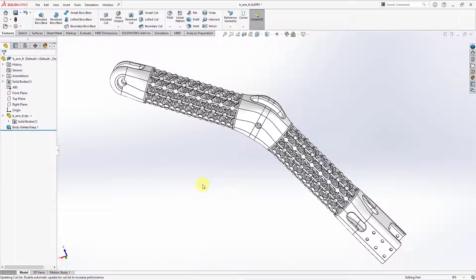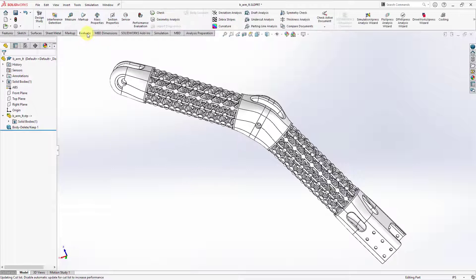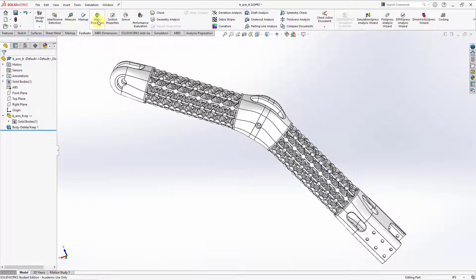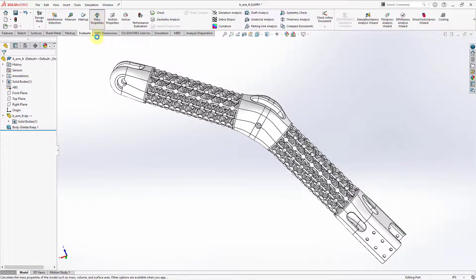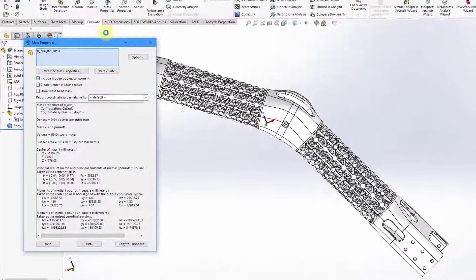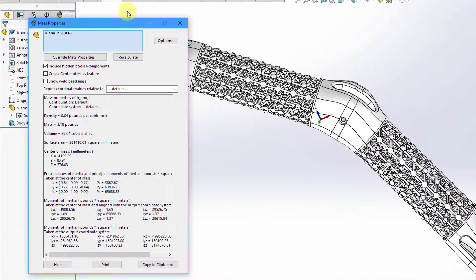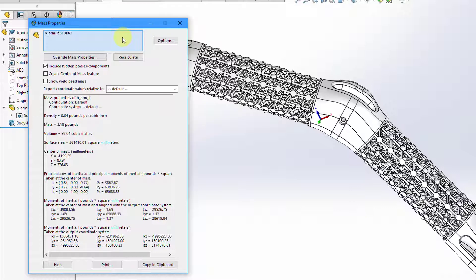Then to take a look at the mass properties, let's go to the evaluate tab and in here we have the mass properties command on the ribbon. When I click on it, we get a dialog box that opens up.